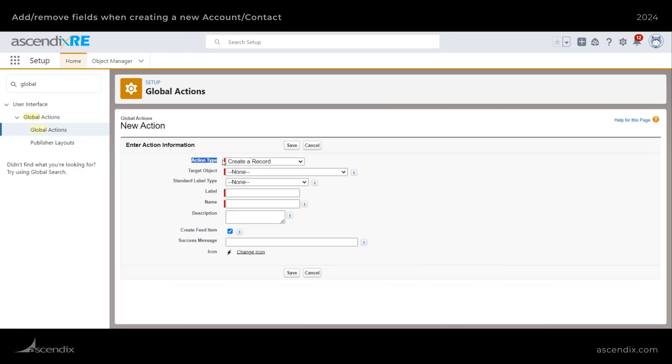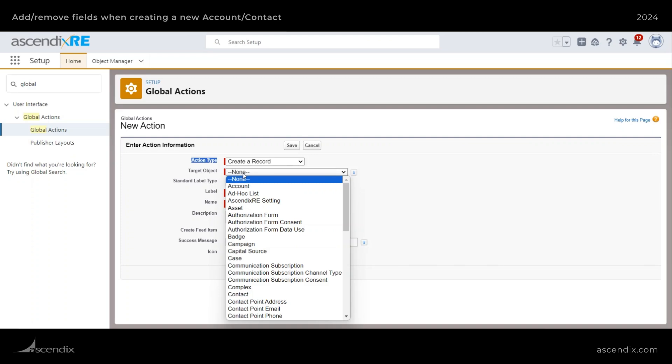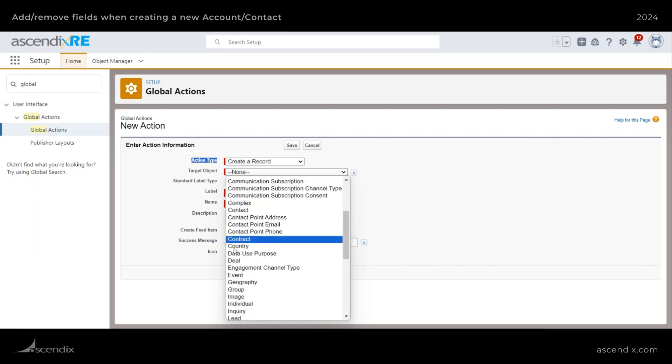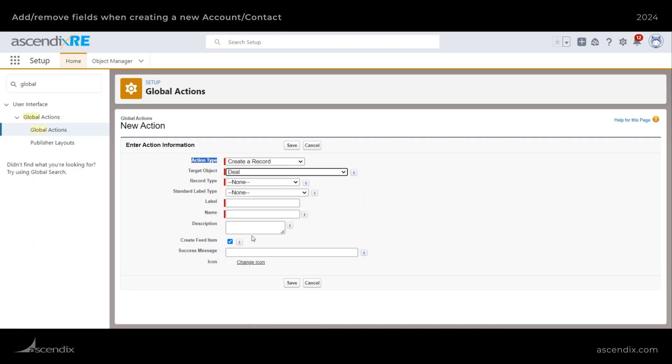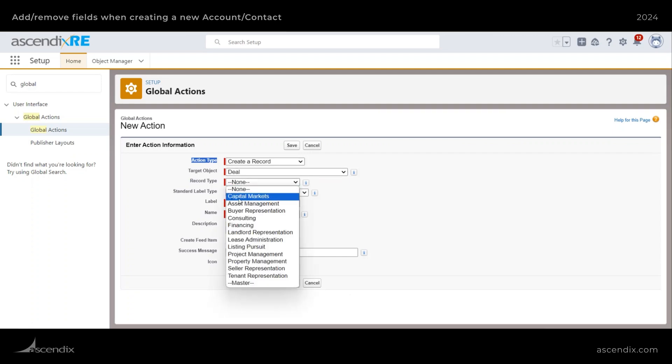And then for the action type, you want to set it to create a record. And then the target object is the object that you want to create a record for. So let's look for deals because I have multiple record types for this. So this is a good way to demonstrate this next part.